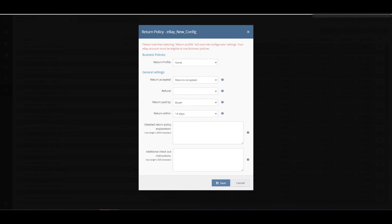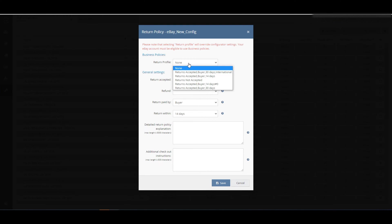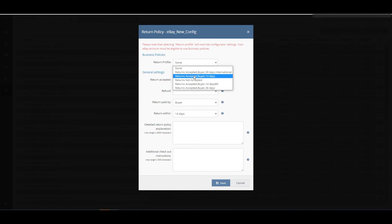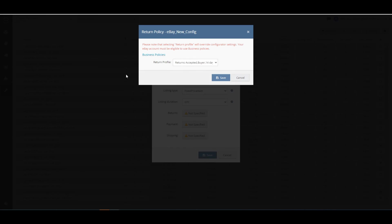Next, select who will be responsible for paying the return and the return within duration. If you are listing to US, you can also set a restocking fee. If you need to add a more detailed plain text return policy or any special instructions for the buyer when checking out, specify them in the boxes below.